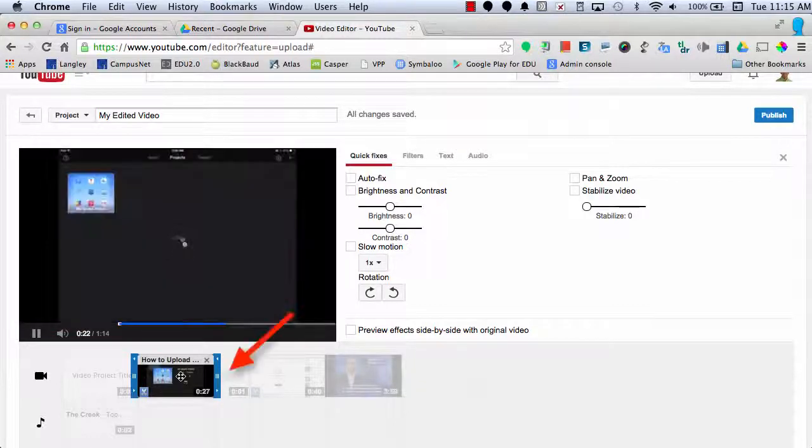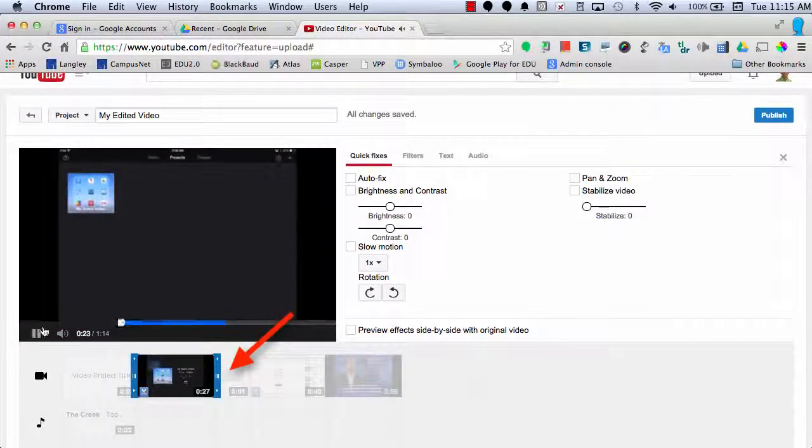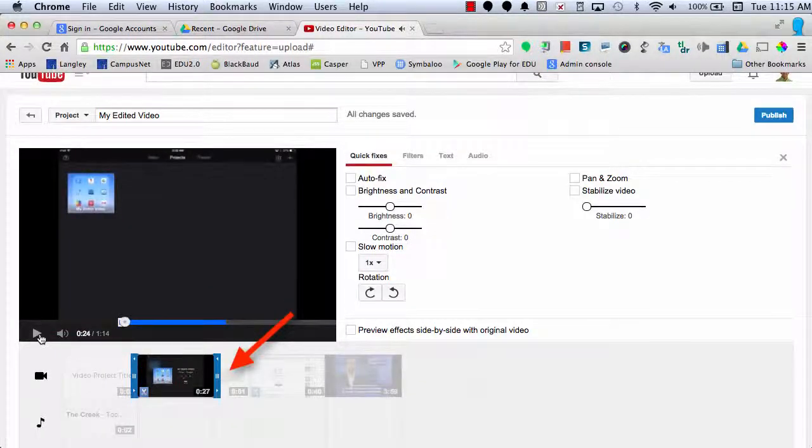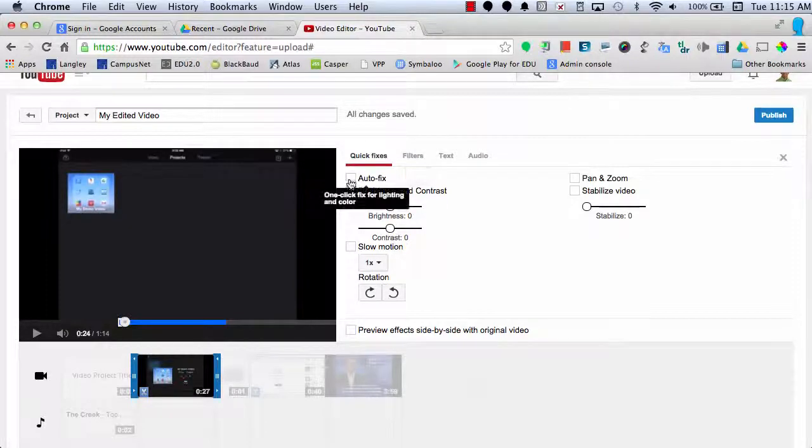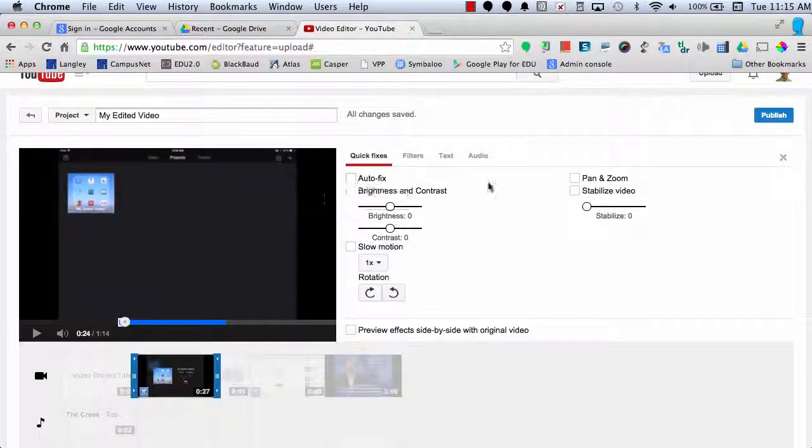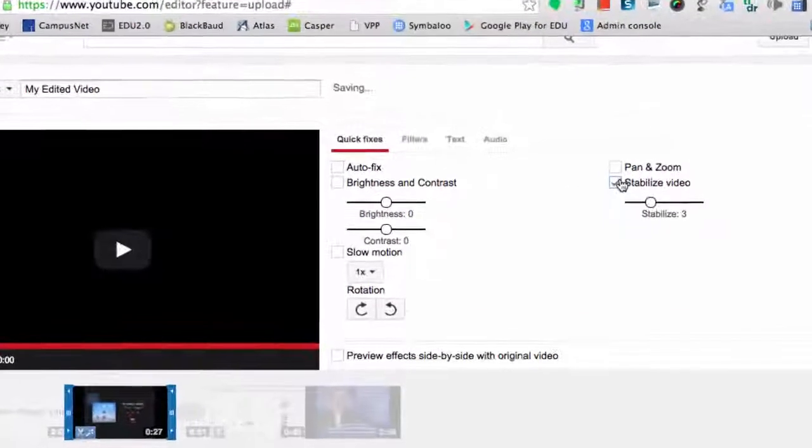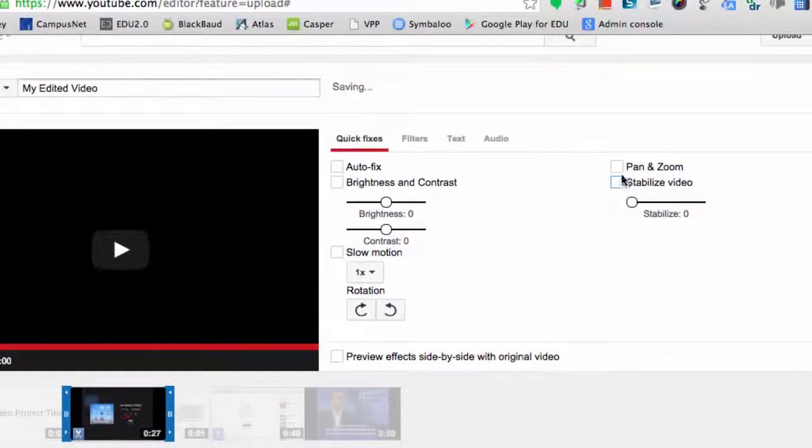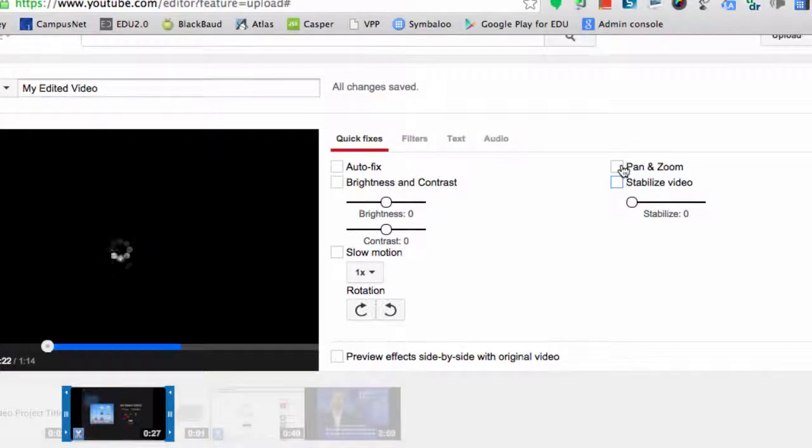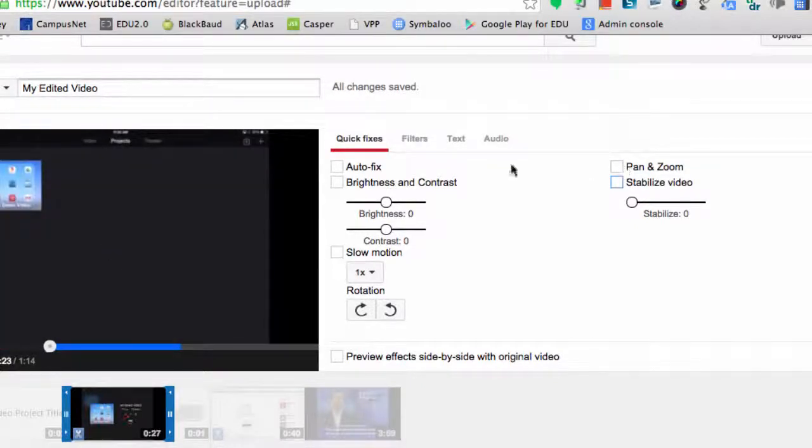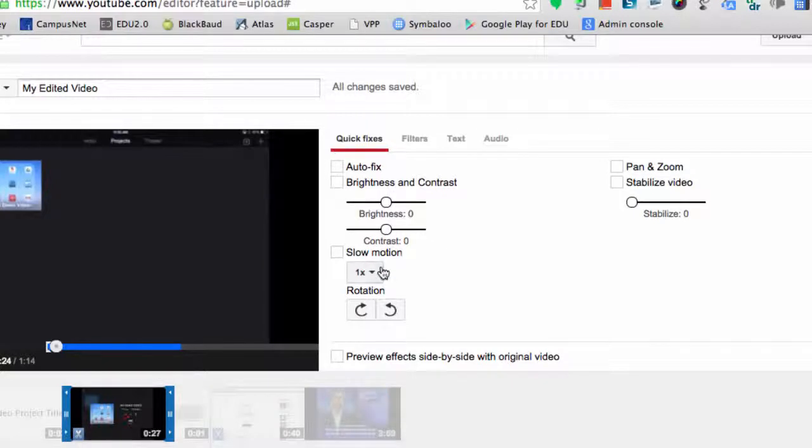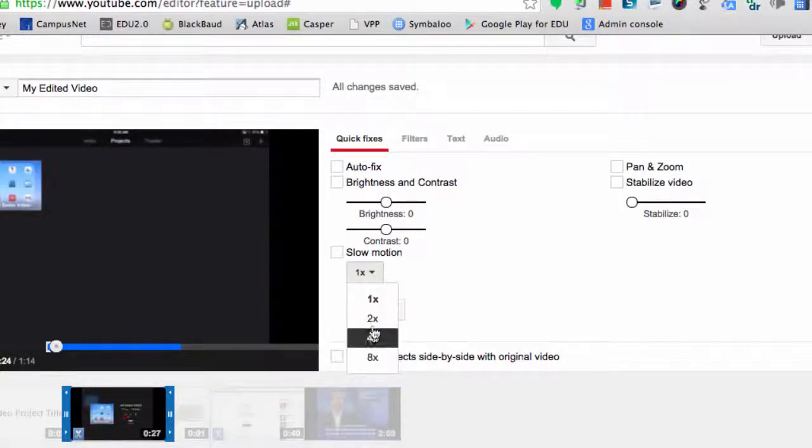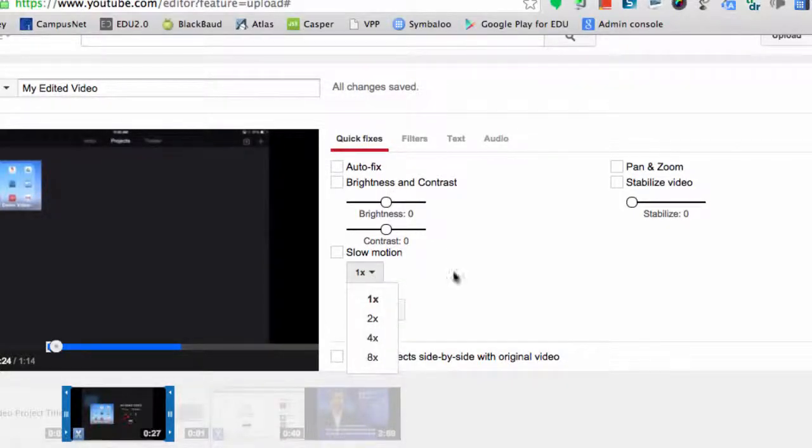Another neat tip is that for each video clip, I can add a couple of quick fixes such as auto fix, I can stabilize my video, I can add a pan and zoom, I can adjust the brightness, and I can also make it slow motion, up to eight times the regular speed.